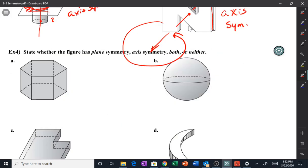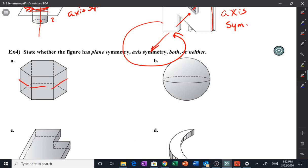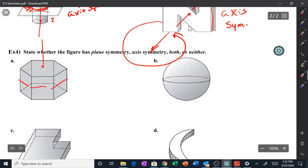Does this shape have planar symmetry? Absolutely — right here, cutting it just like that. Yes, it has planar symmetry. Does it have an axis of symmetry? Yes — right through here, rotating around there. So it has both.